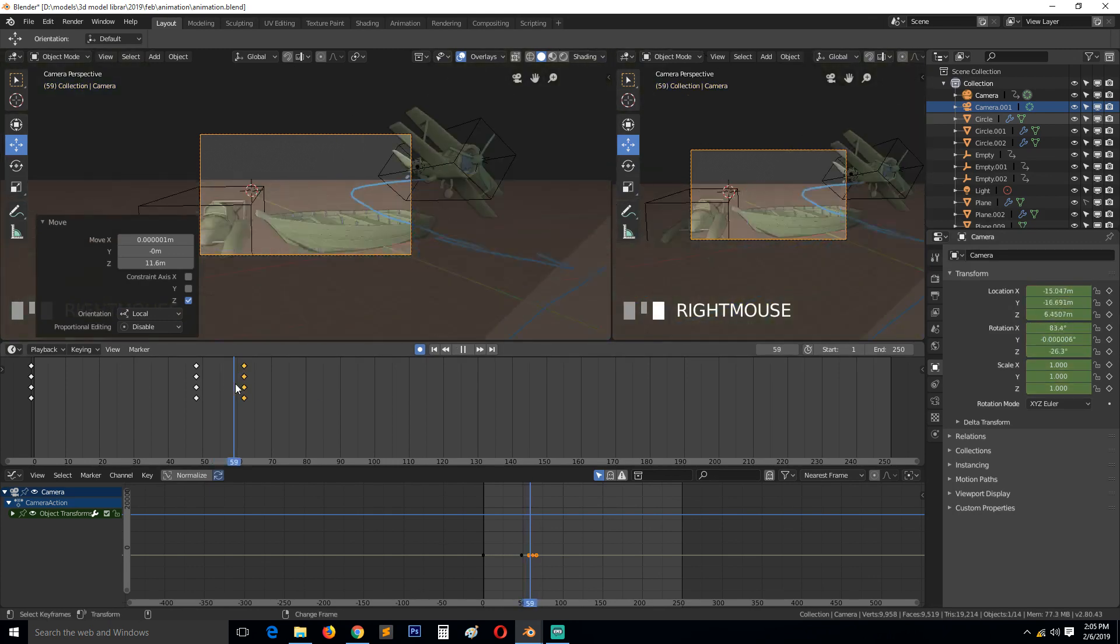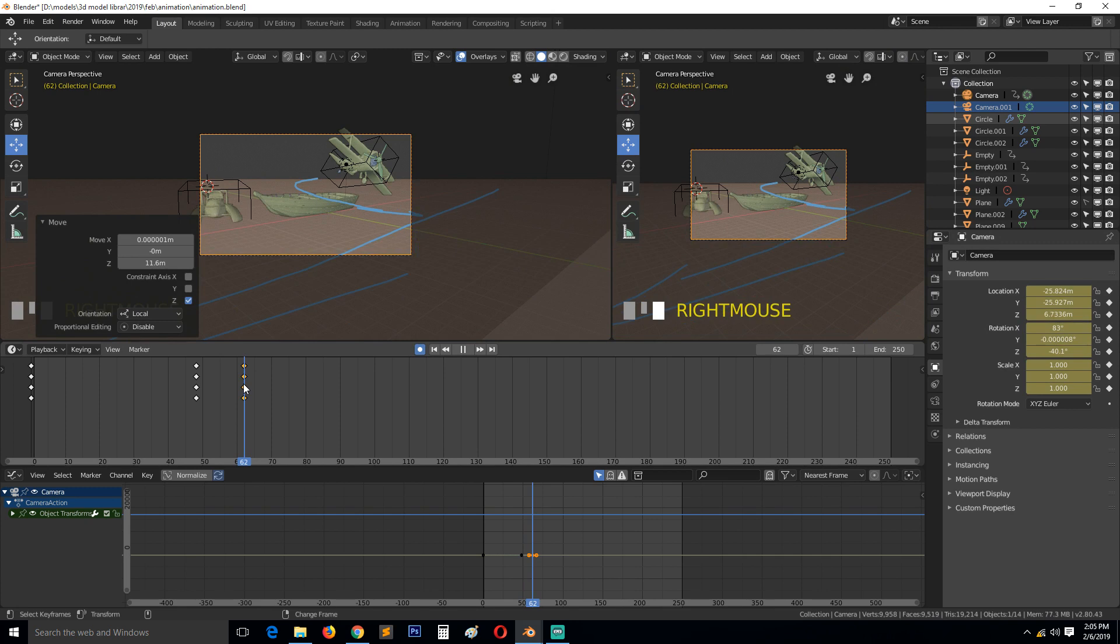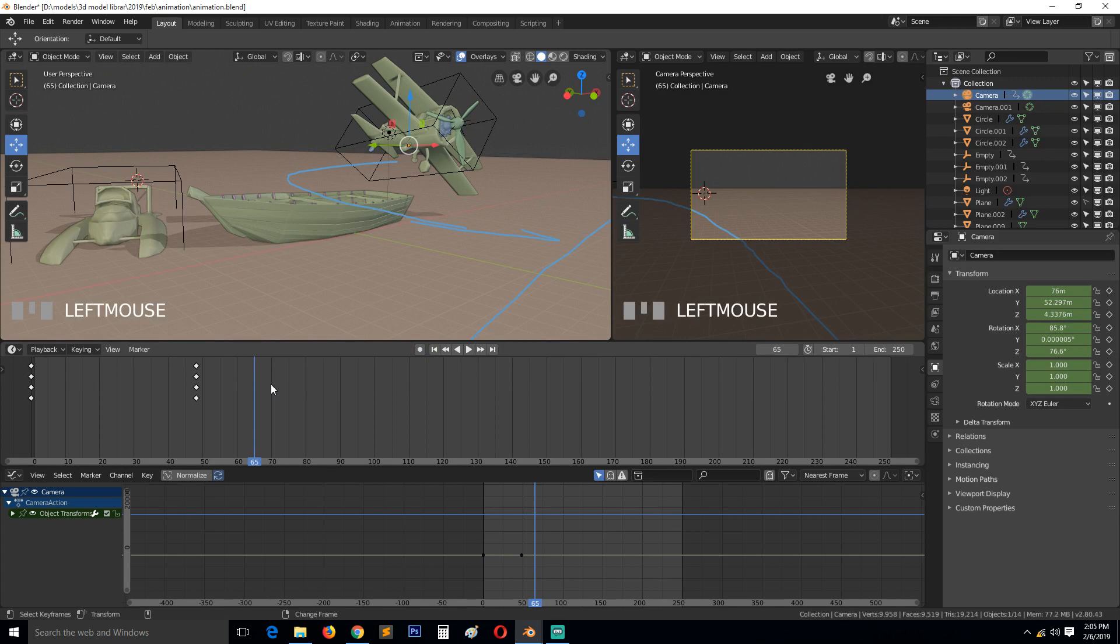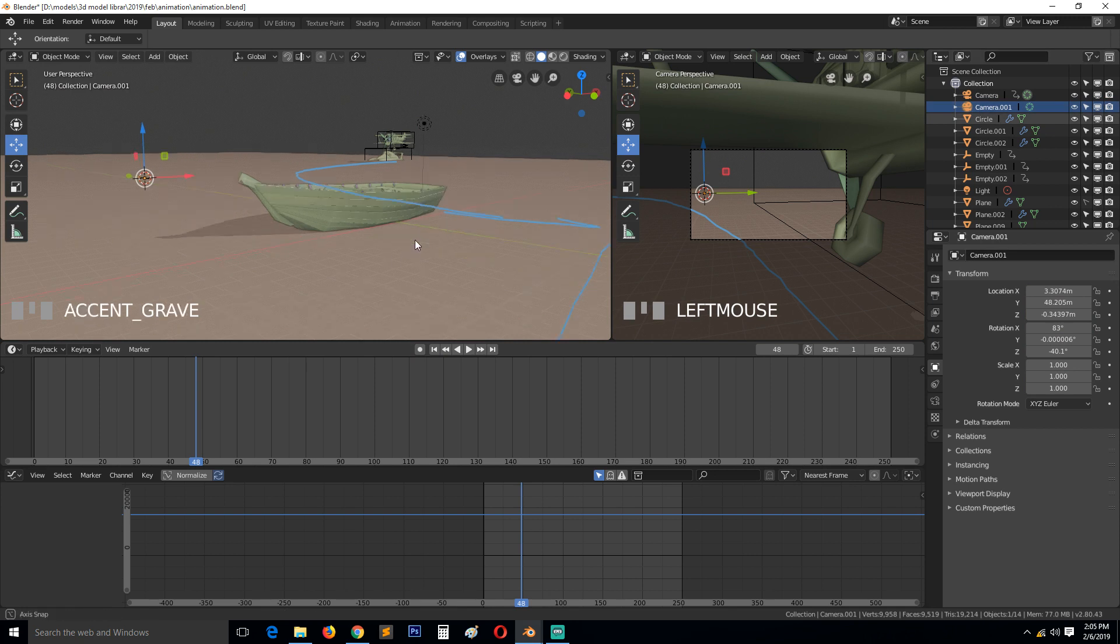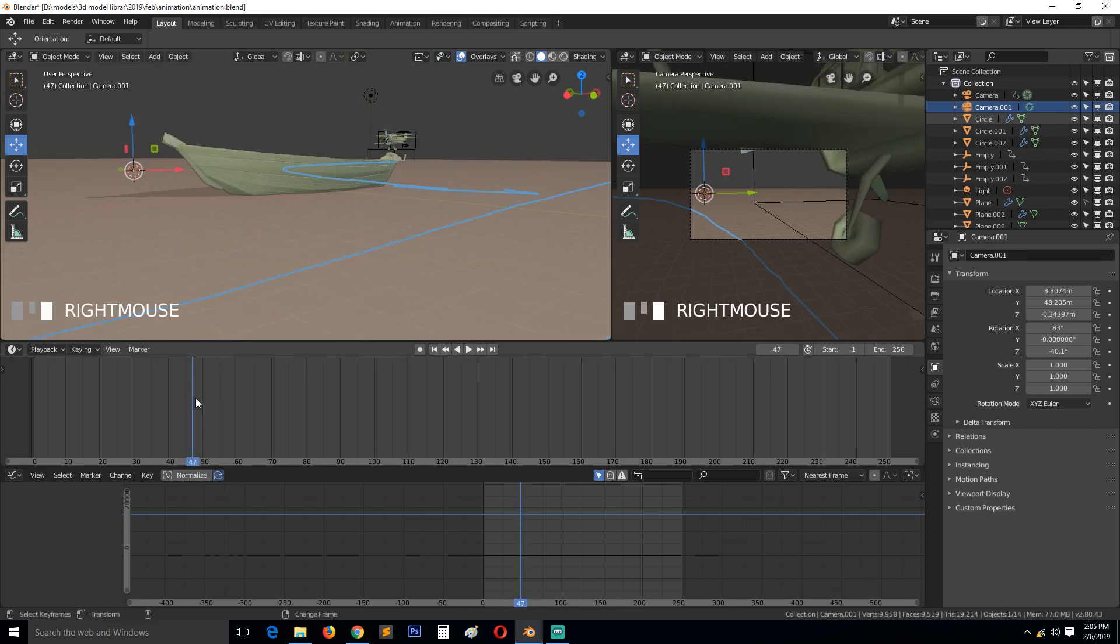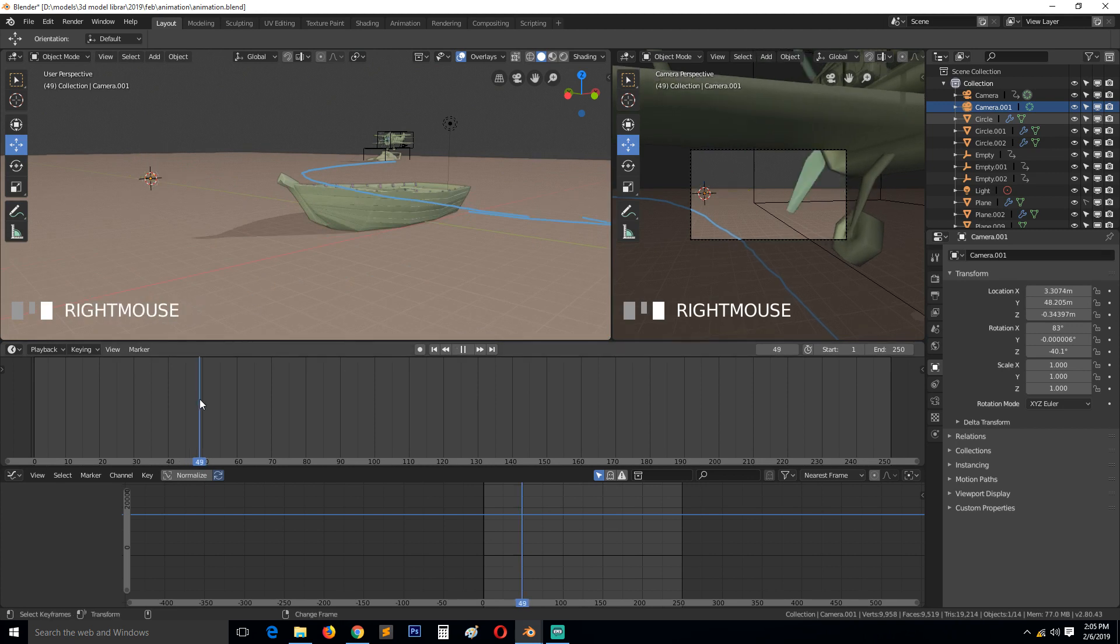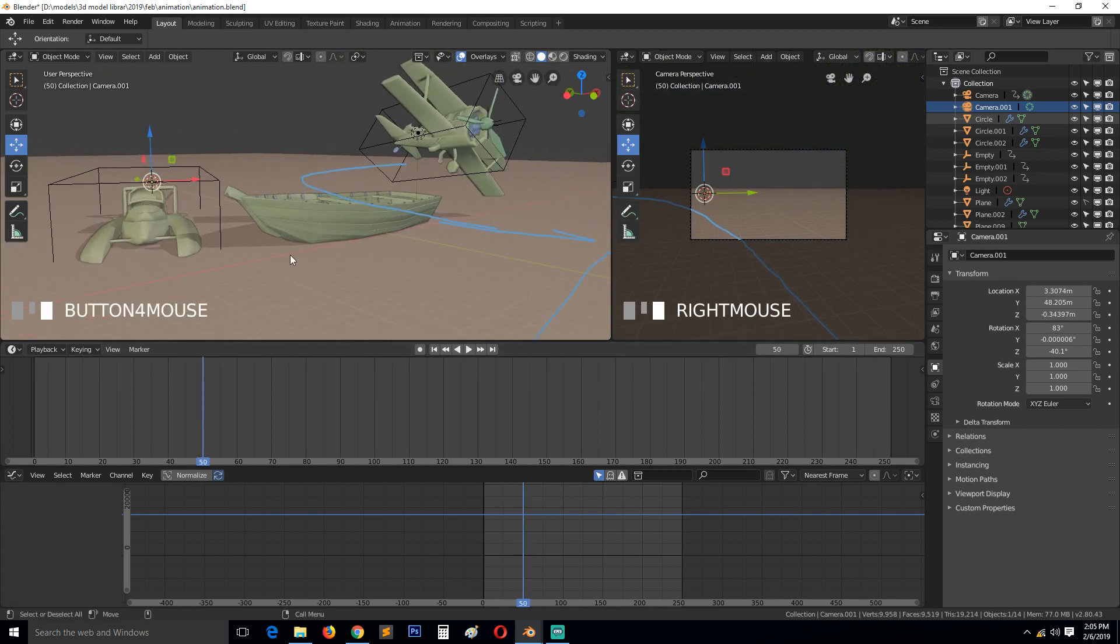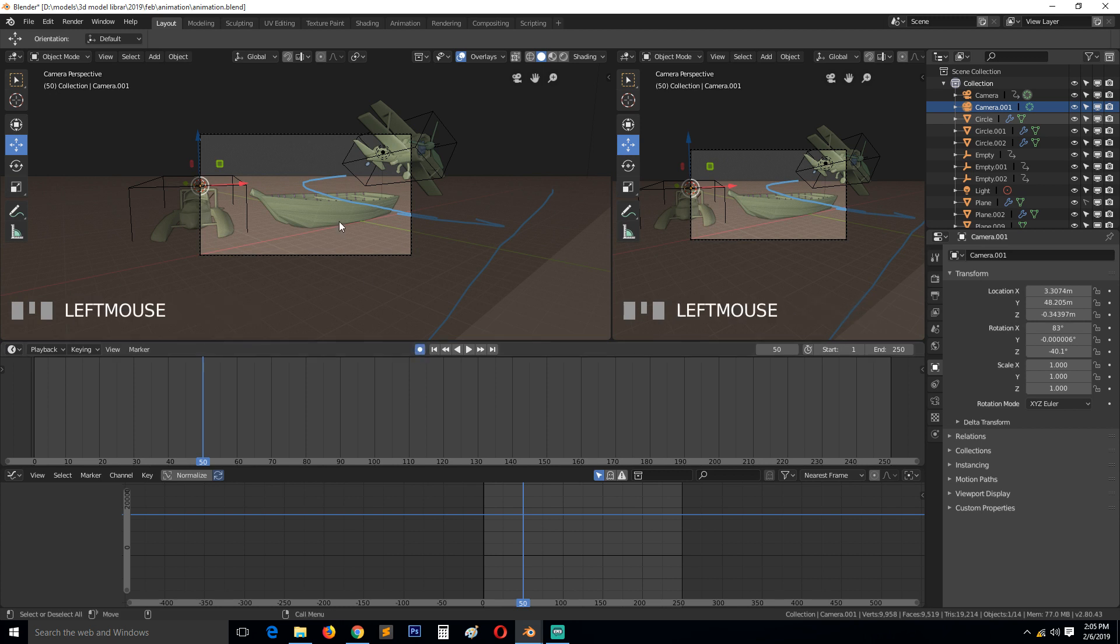For this camera, let me first delete this keyframe and turn off recording for a second just to make sure I'm not messing up. So this is Camera One. Camera Two should be at 50 here recording this action. Control Alt Zero, it should have a keyframe.